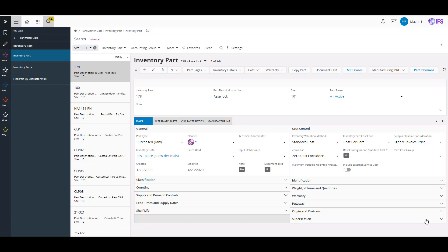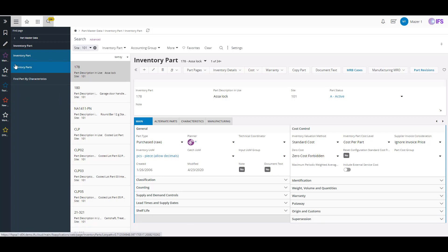Outside of the work center, another area we tend to cover with customers is the inventory part and some of the planning data — making sure you've got your proper lead time set up. This comes into your proper planning codes on the part so that when you're doing your MRP runs and you've got a customer order or shop order driving the lower level demands, the system is properly planning your purchase orders or other supply orders and giving you adequate time to build it and get the materials in house. The inventory part form in the IFS Cloud version lets you search through it and find any page you want.